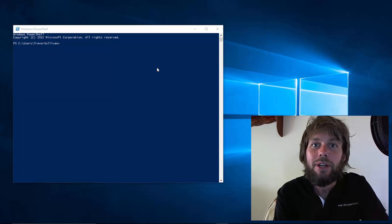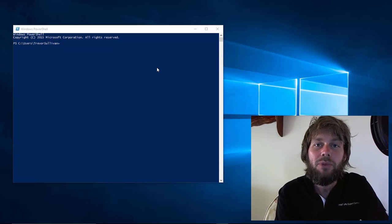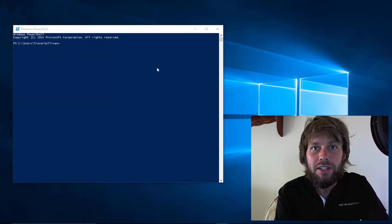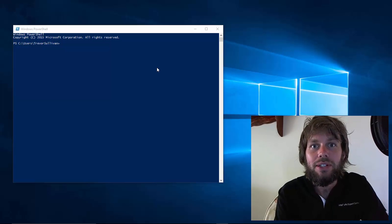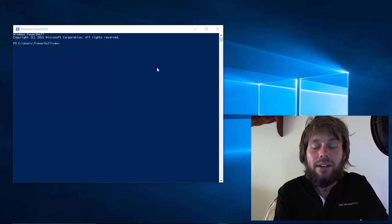Hi, my name is Trevor Sullivan, a Microsoft MVP for Windows PowerShell and an independent Cloud and Automation Consultant.